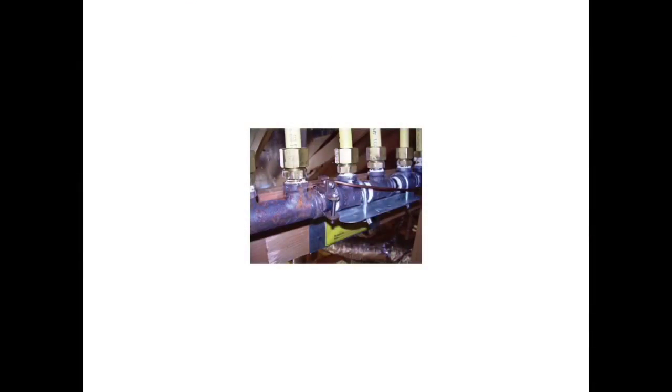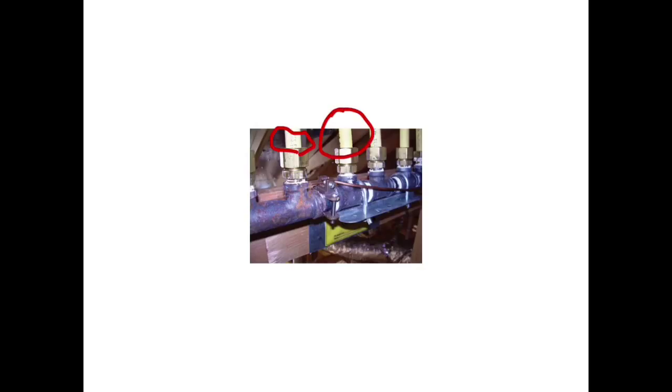Okay, so what we're looking at here is the CSST piping connected right here. CSST is corrugated stainless steel piping, and the issue is it's metal underneath that rubber. This is obviously the gas line here, and if there's a lightning strike—and it doesn't